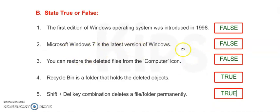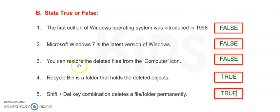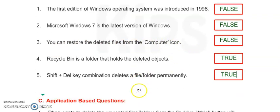Number 3: You can restore the deleted files from the Computer icon - it is also false.